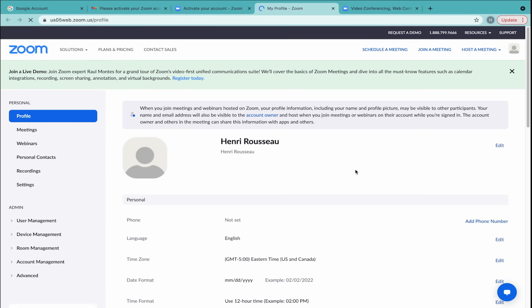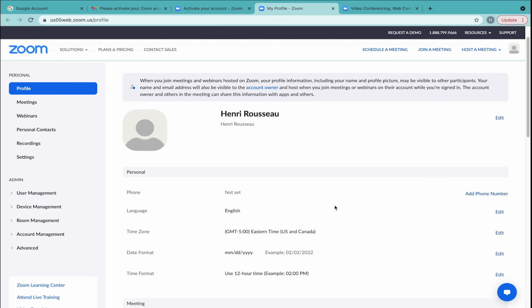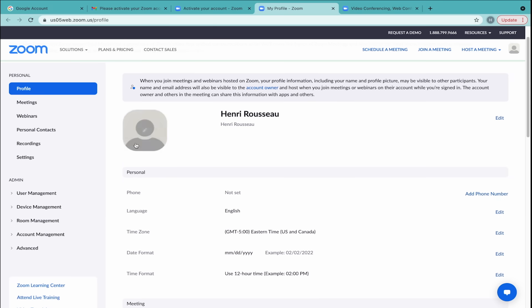As you scroll down, you'll see your profile information. You can add things like a profile pic, which others will see when your video is turned off. In the left-hand toolbar, under Personal, click Meetings.